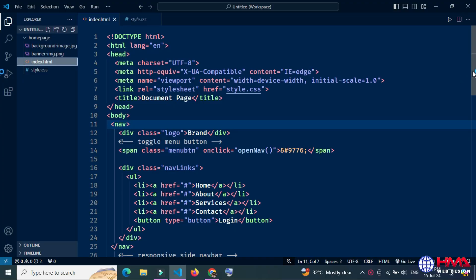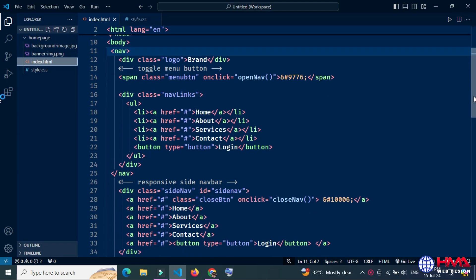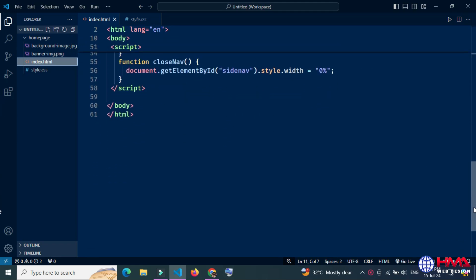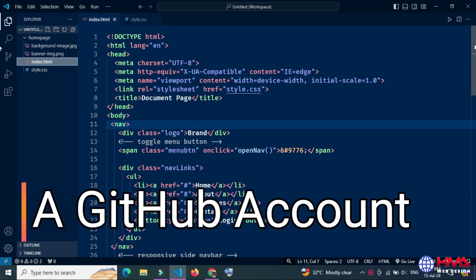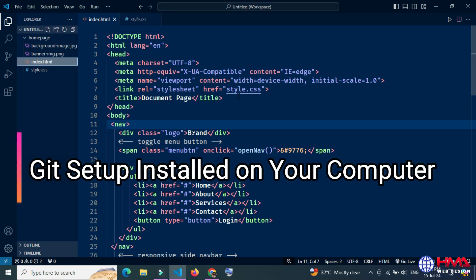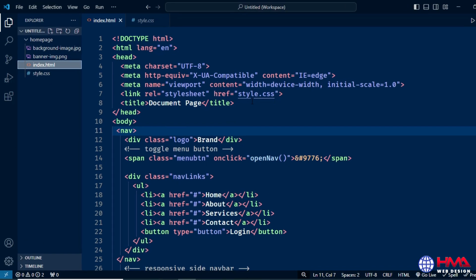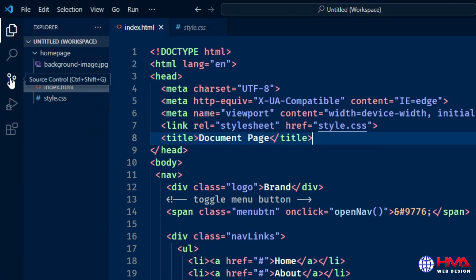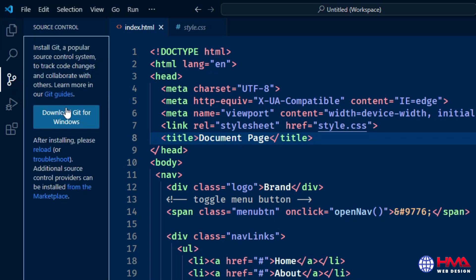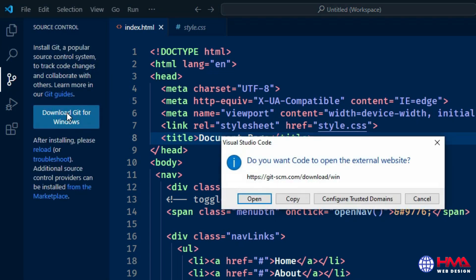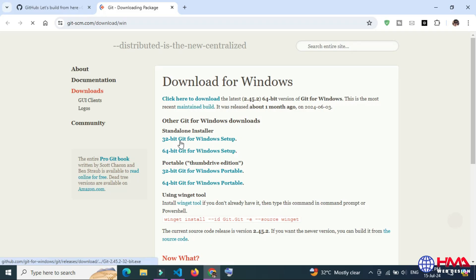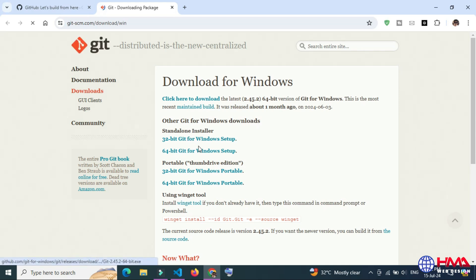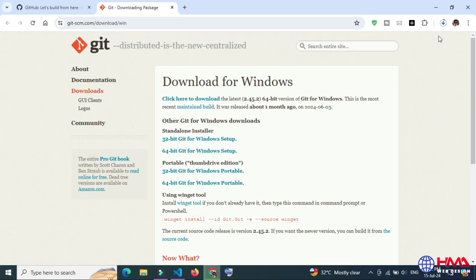Before we begin, make sure you have the following requirements: a GitHub account and Git setup installed on your computer. To install Git on your computer, go to the source control icon and click download Git for Windows. Just open this link to download Git on your local computer, and download this software according to your Windows setup. I downloaded for 64-bit Windows.